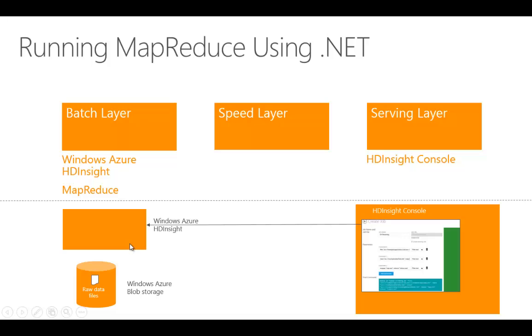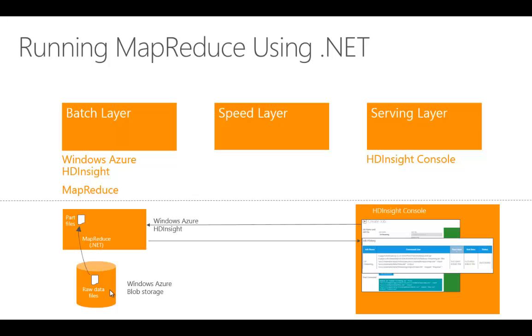We'll have our raw data files in a directory. This time we're going to take two DAT files and put them in a directory. We'll use the HDInsight console to run a C-Sharp streaming job, which will run our two MapReduce programs to create a parts file.